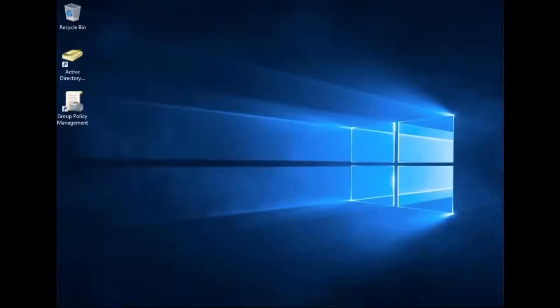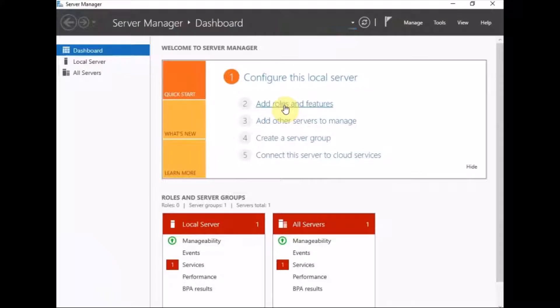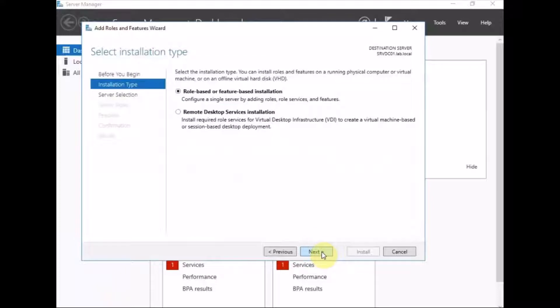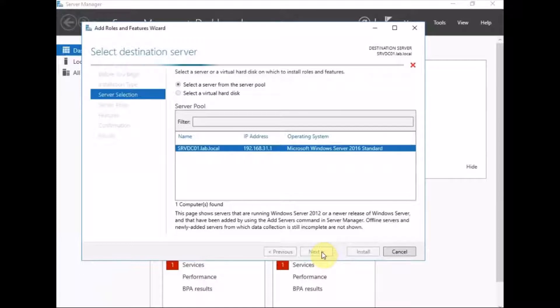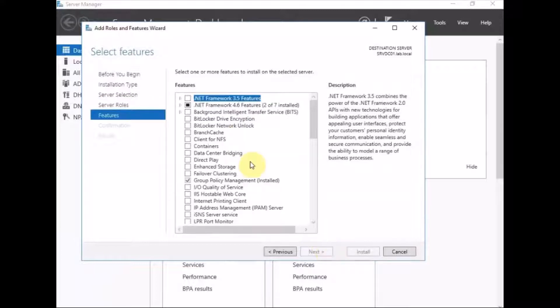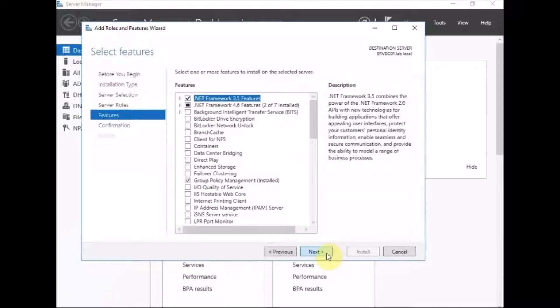We'll minimize this. Server Manager should have now started. So we're going to add roles and features. Click next, click next. This is the only server in the lab. We don't want to select anything off this first page. So click next. And we want to just check this box here.